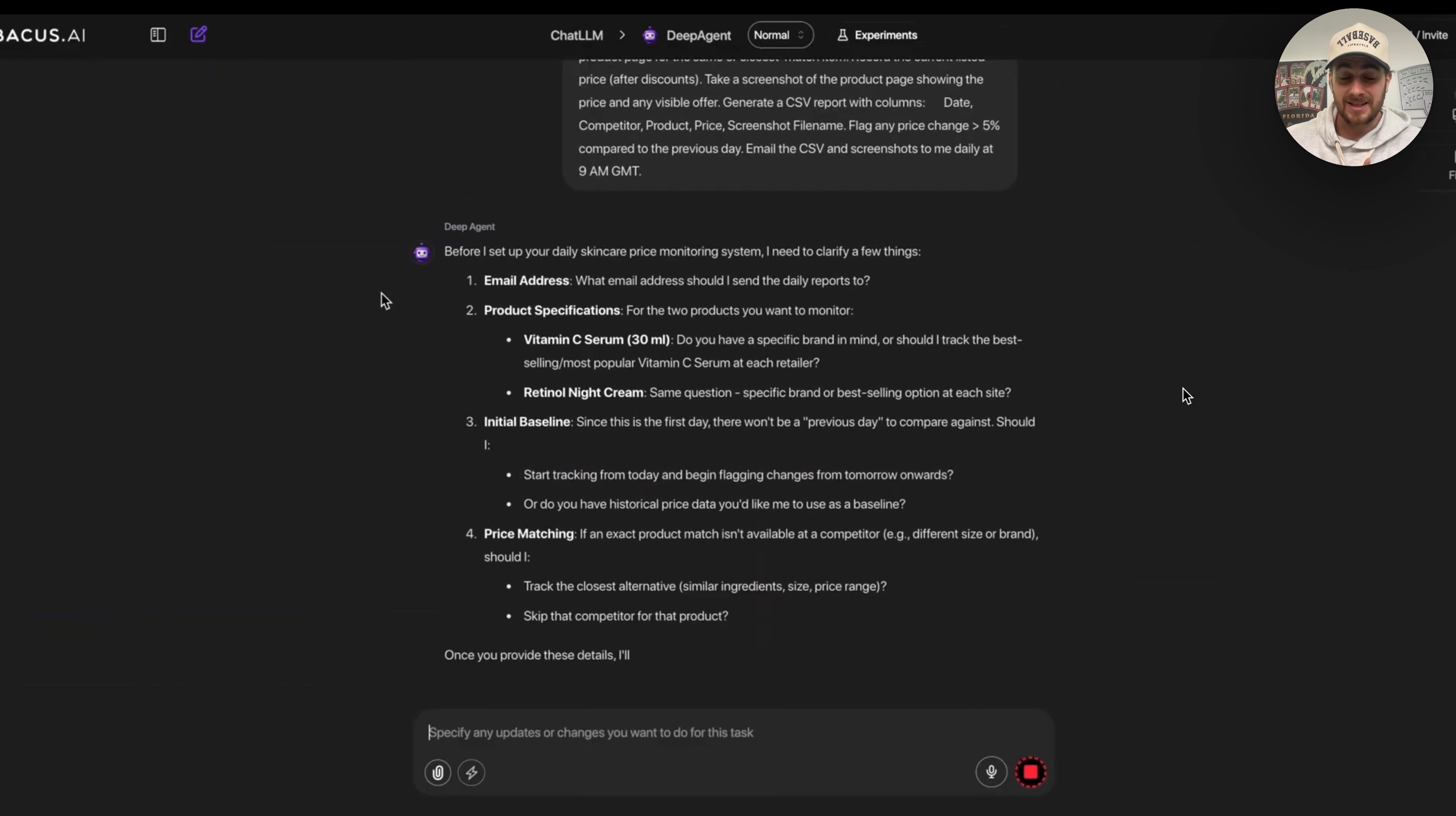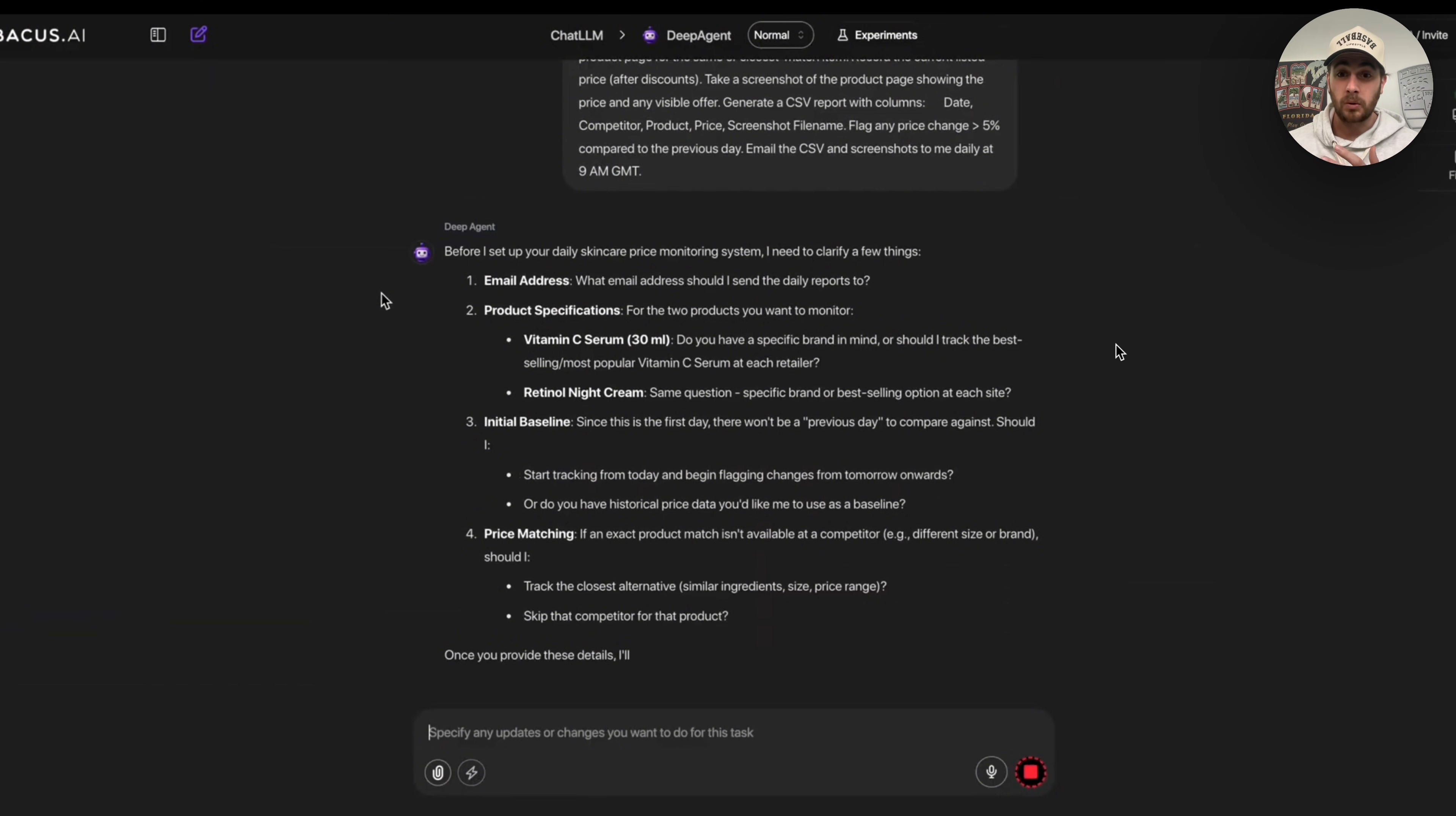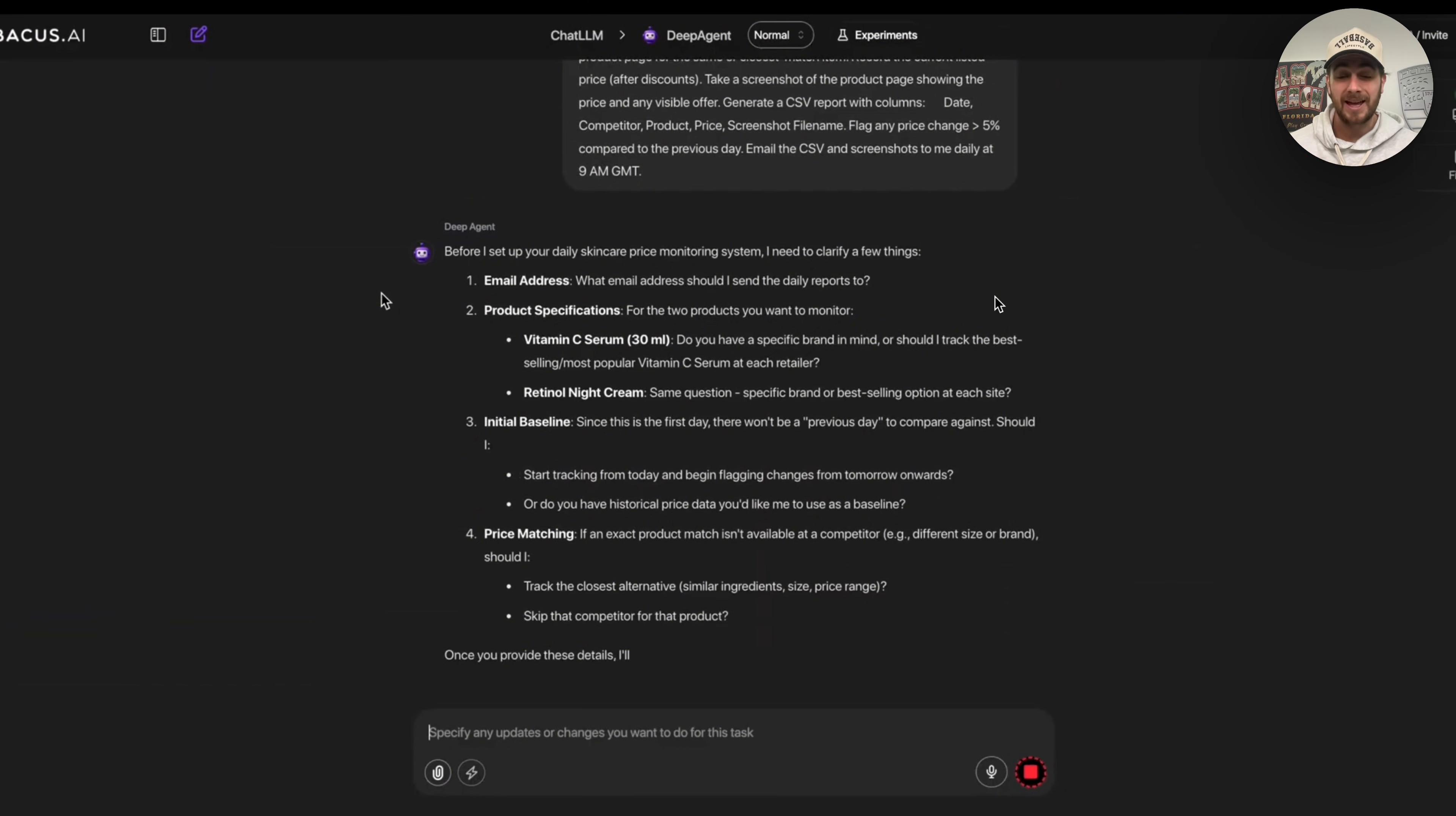Now in order to actually get this set up, what this is going to do is go through and ask us a few questions like what email address this should be sent to. It asks for some product specifications, an initial baseline and price matching, and then what this will actually go through is go through and monitor things. And I want you to think about all the different capabilities for this because you don't only have to do this with products.